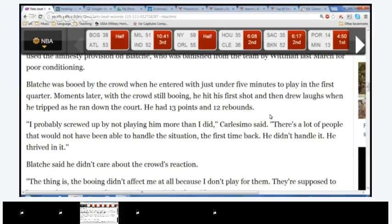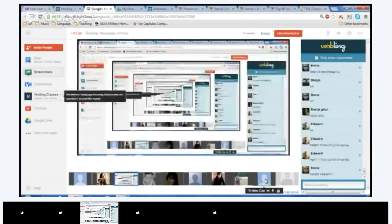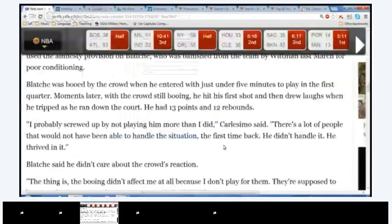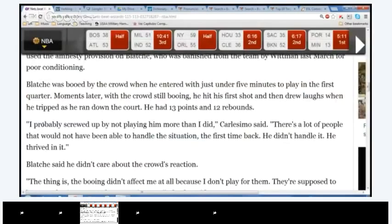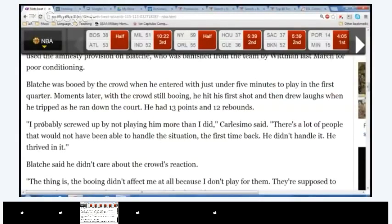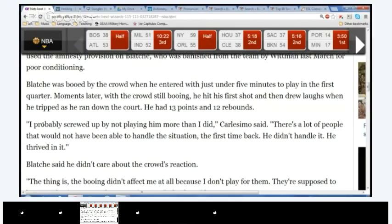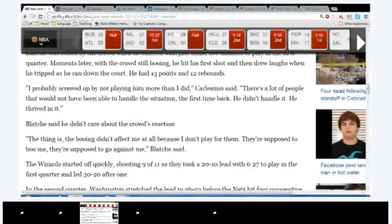Okay. It seems that you guys miss somebody. Me. Who? I even do not read it. You have not read it? Okay, then how about you read, and then after that, I'm going to say something. I probably screwed up by not playing him more than I did. Carlesimo said there is a lot of people that would not have been able to handle the situation. The first time back, he didn't handle it. He thrived in it.